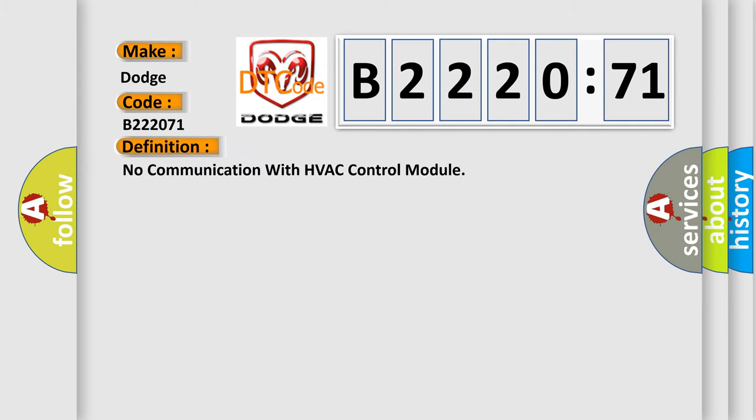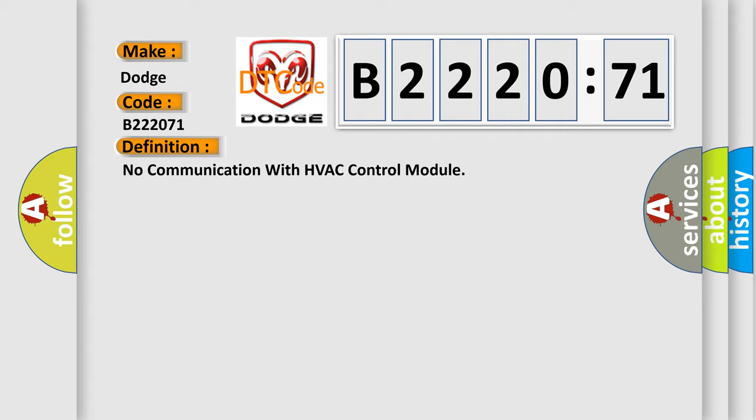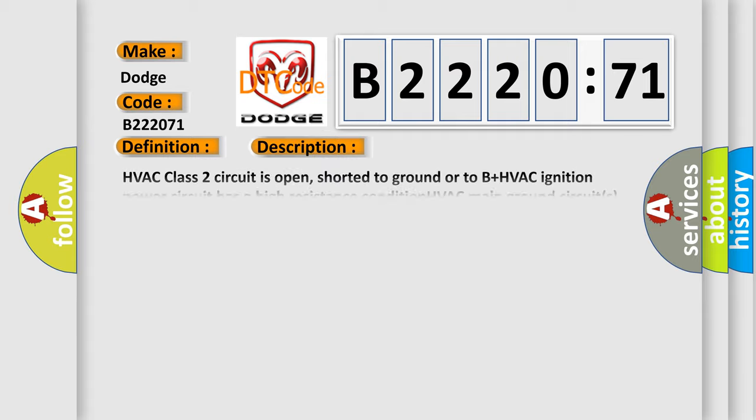The basic definition is No communication with HVAC control module. And now this is a short description of this DTC code.